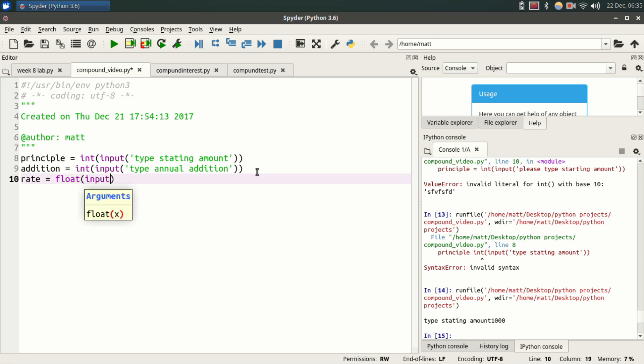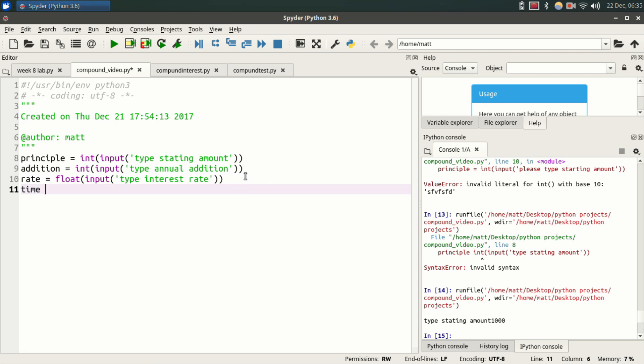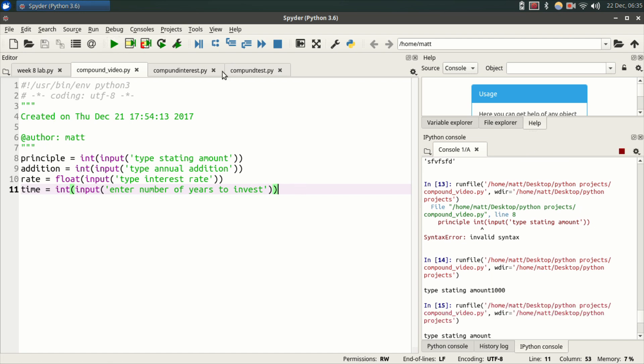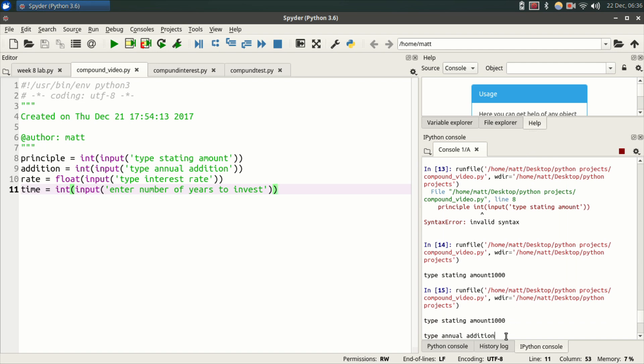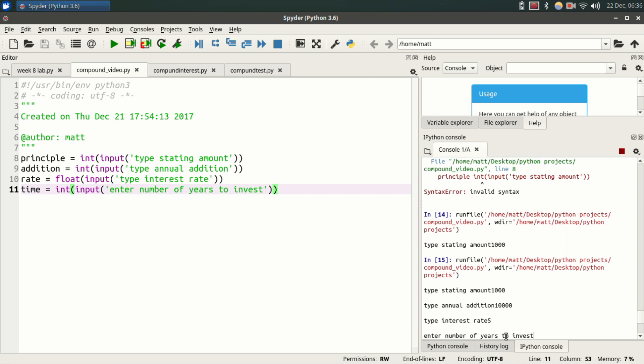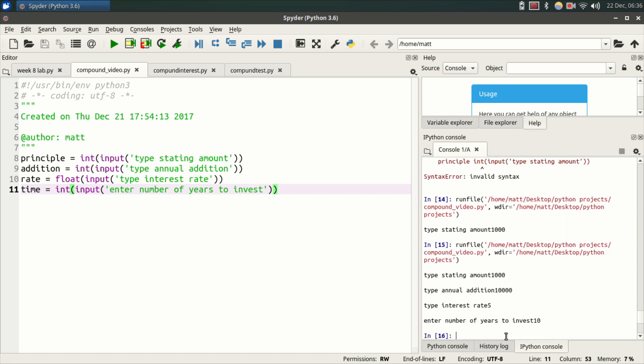Parentheses, input, parentheses, quote, type interest rate, and then we have time equals int. So this will be the years you're going to invest. Same deal, enter number of years to invest, end quote. And now if we play this, all of these are going to run: type starting amount thousand, type annual addition thousand, type rate five, number of years to invest ten, and that's the end of the program.